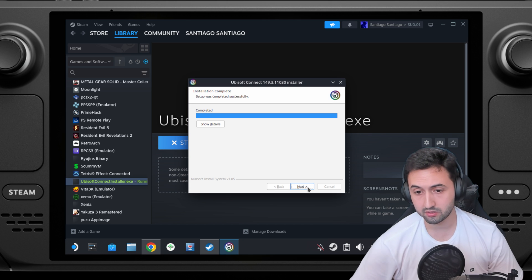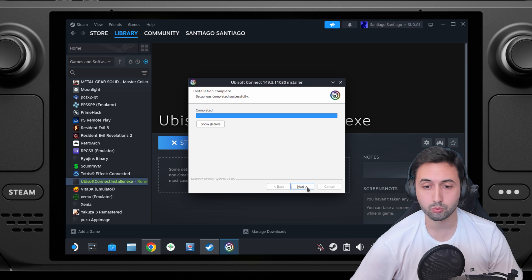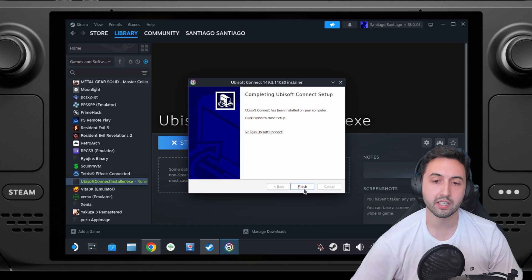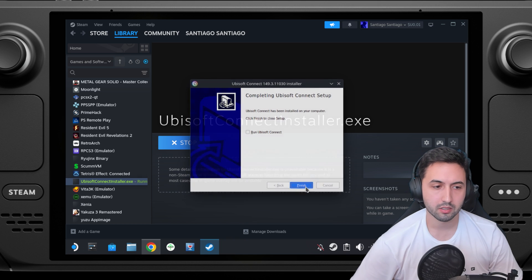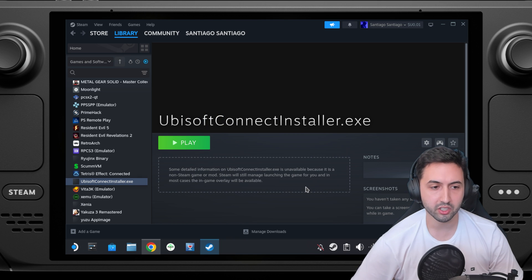It says completed. We choose next. Now uncheck this box, press on finish.